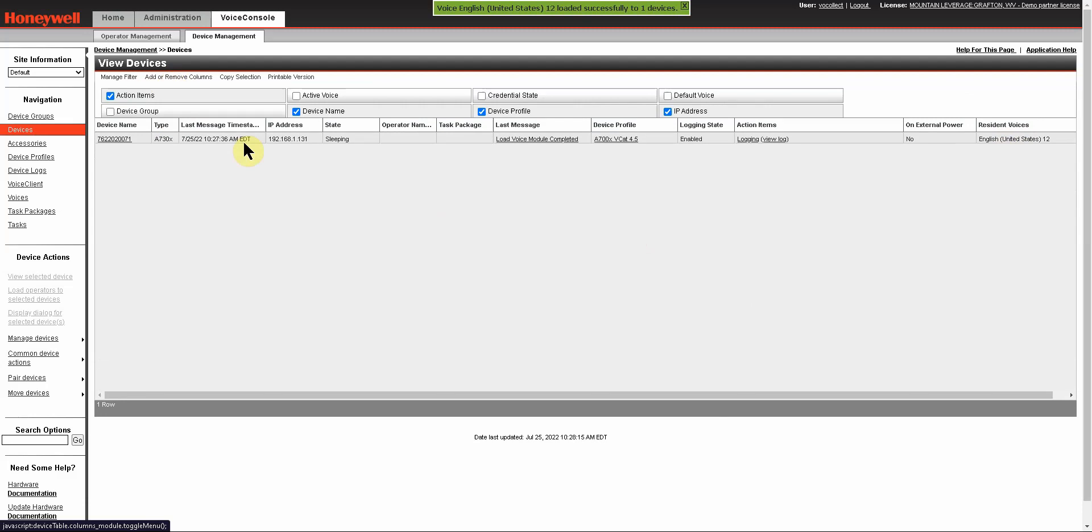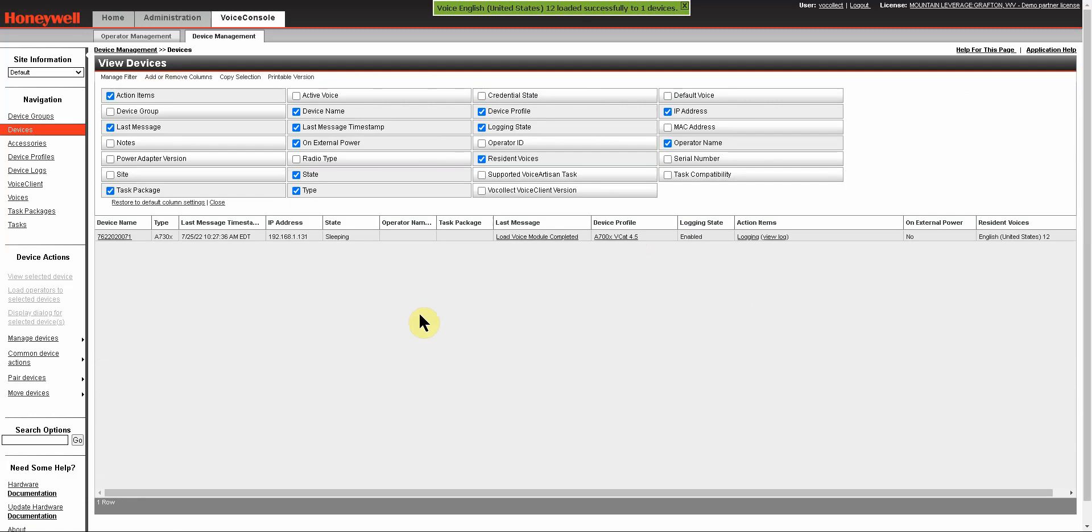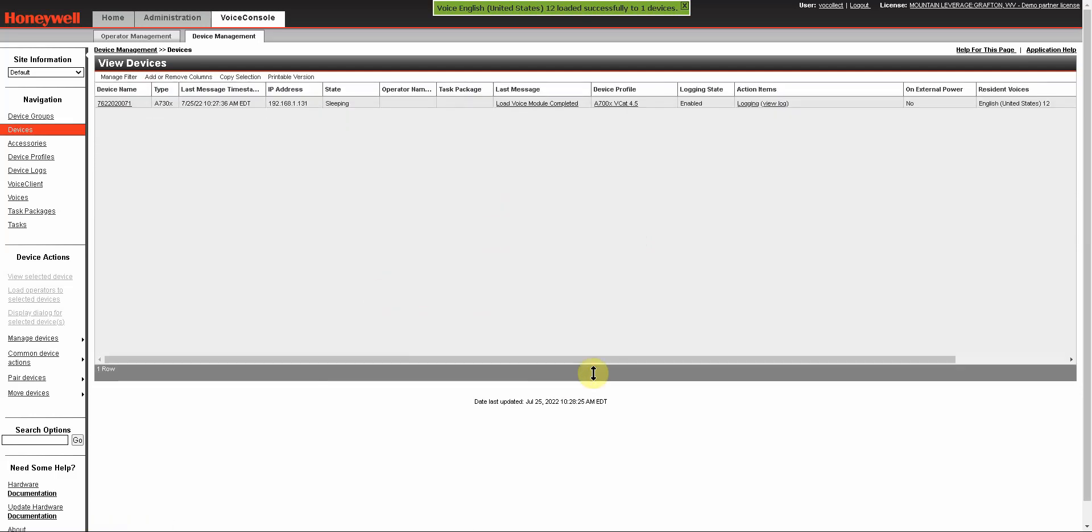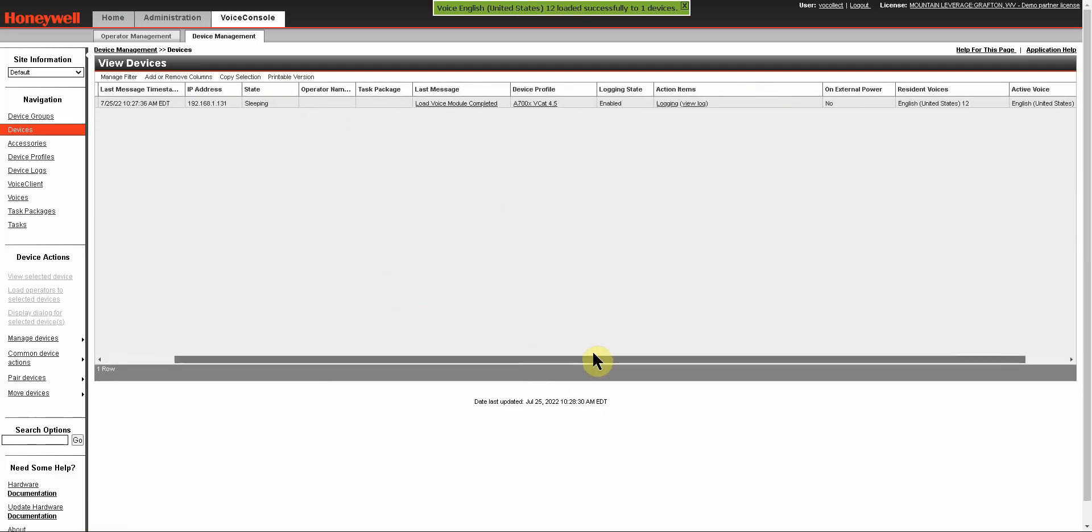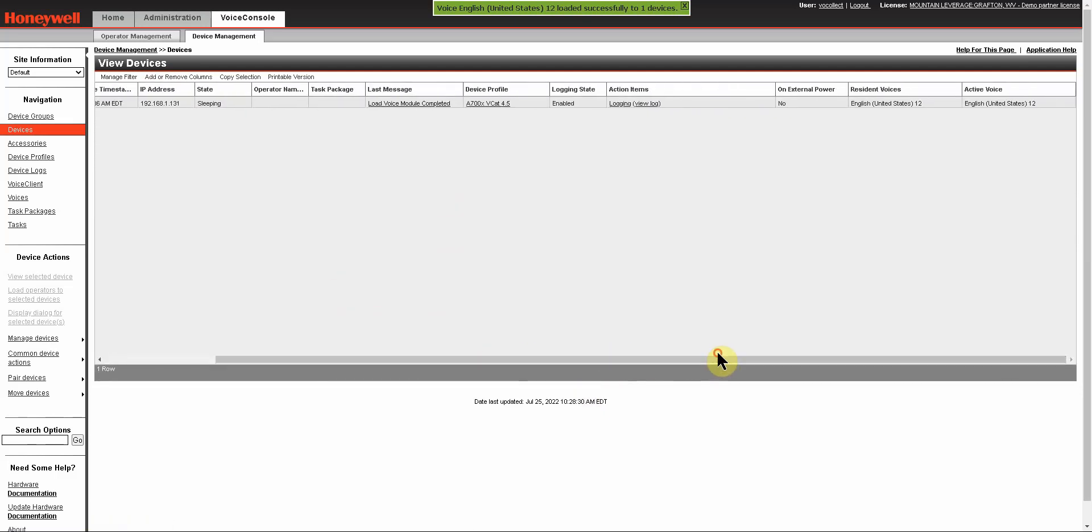Now, also under add and remove columns, you are going to find an active voice. There it is. And if you click on that to add that column, and you'll have to scroll over because all new columns are added at the end, you can see that active voice is English. And where this column is going to be important, actually both of these, are if you load multiple languages onto a device and you want to see which device is actually active and in use.